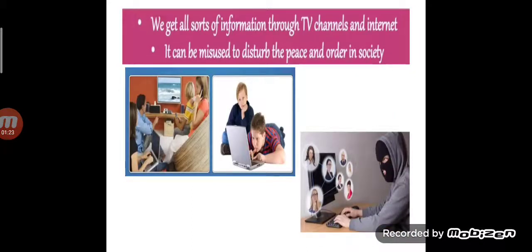The second disadvantage is we get all sorts of information through TV — that is television channels — and the internet. Hence, it is very much misused. We get so much knowledge and information, but hackers are increasing, and the information available on TV channels and internet can be misused to disturb the peace and harmony in the society.